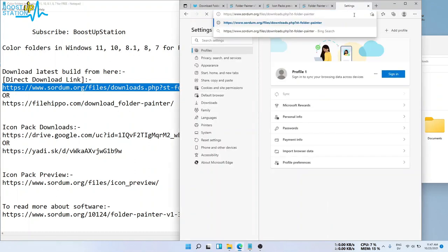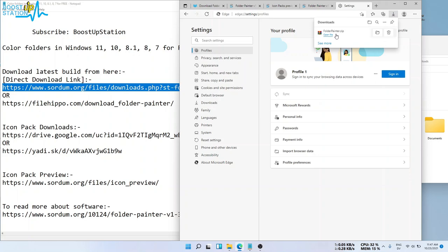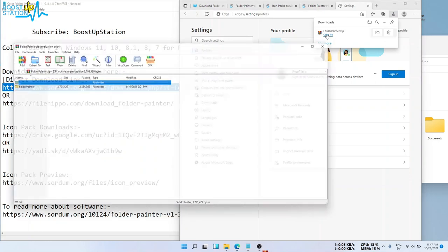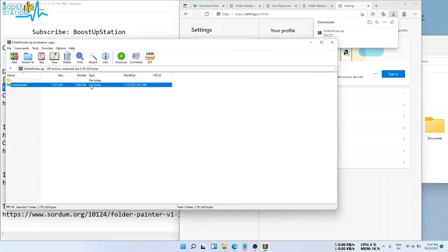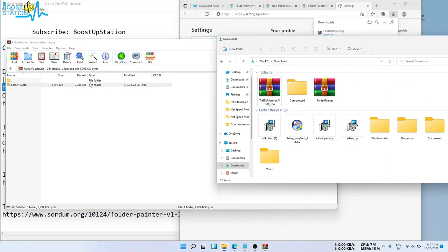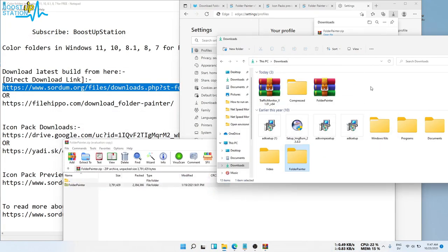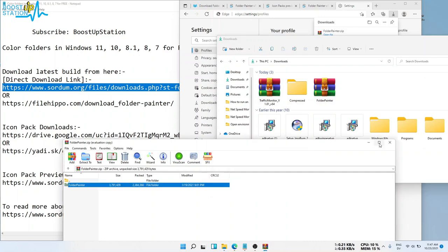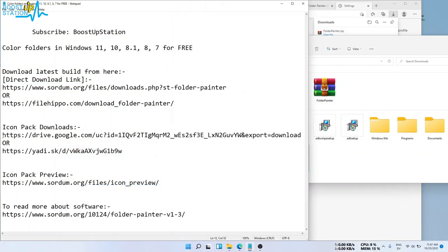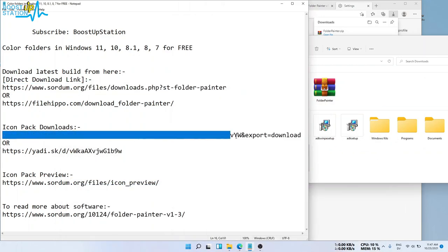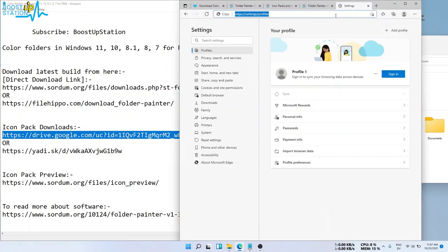Now it is downloading the file. Open this file and you have to extract this folder somewhere. Let us extract in the Downloads folder. Close it. Also download the icon pack. This is also a direct link.